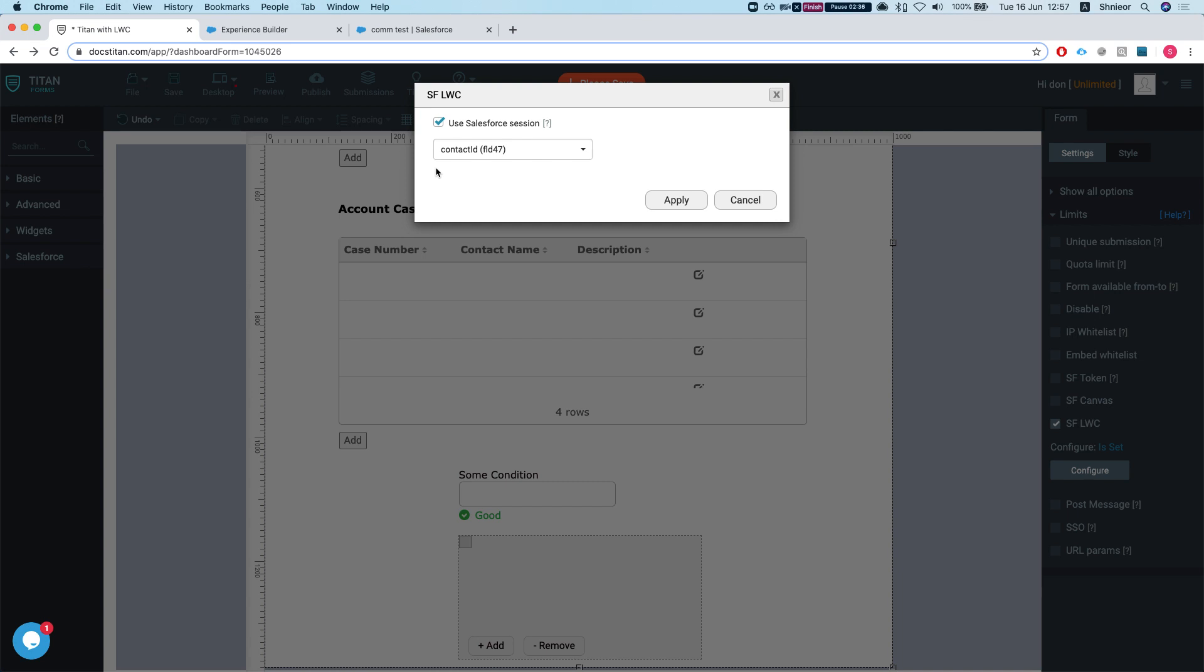One thing to note here: if you are running a community user or a lesser user than a sys admin, you always have to take into account what your form is performing. If your Titan form creates things that the user doesn't have access to, it's just not going to happen. It's going to give an error: you don't have enough permission to do this and that. That's something to always keep in mind.